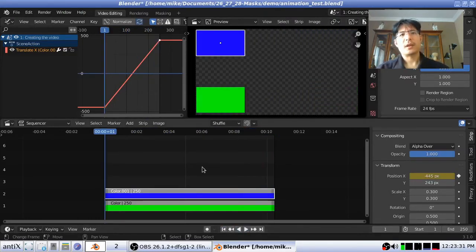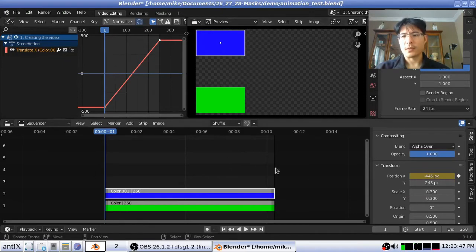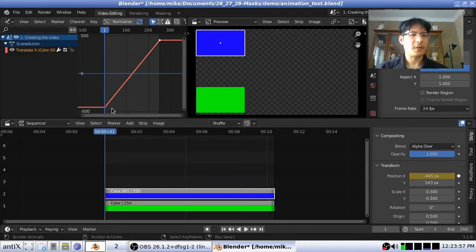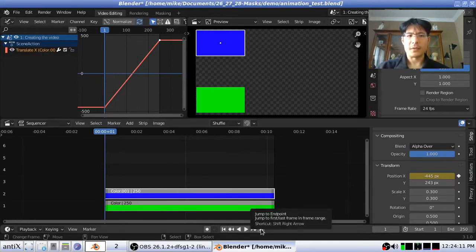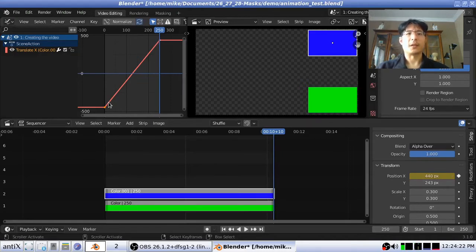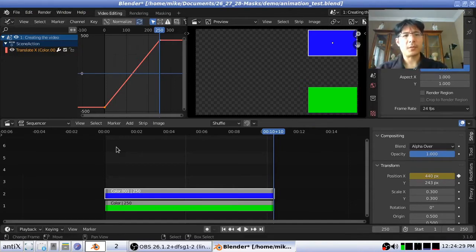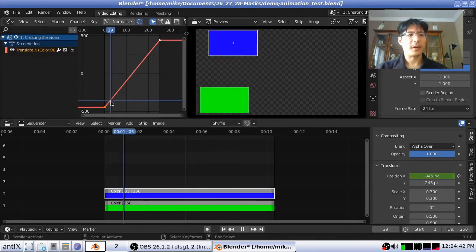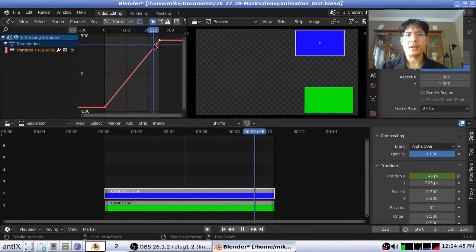So how does that work? Inside Blender, what we do is we establish what are called keyframes. For this blue color strip, I set a keyframe for the position x value — a value of minus 445 — and you can see that here inside our graph editor, and I set this keyframe at the very start of the scene. And then at the end of the scene I set another keyframe with a positive value of 440. Then what Blender does is just frame by frame, between the first keyframe to the next keyframe, it continually adjusts the value of the x position until it gets to that final value.